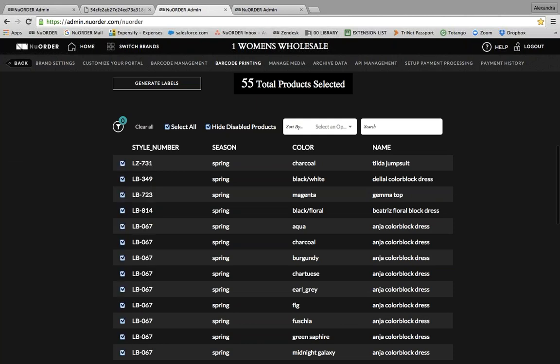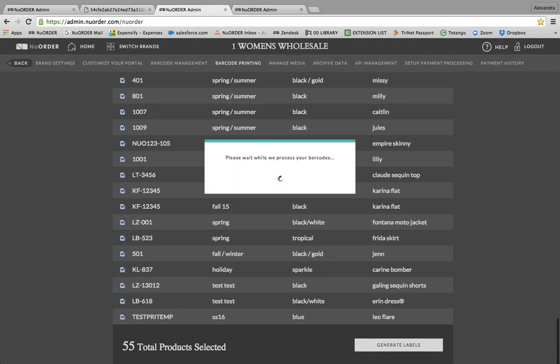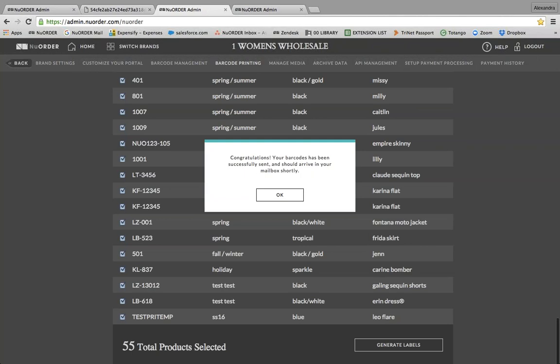Some great feedback from a brand I was working with at a show last week: they received their samples by delivery, so they filtered their barcodes by delivery to easily tag all of their samples that way as well. After you've made your selection — whether through filters, sorting, searching, or selecting all — you can click 'Generate Labels.' This button is conveniently located at both the top and bottom of your selection, and your barcodes will automatically be sent to you in an email to print.